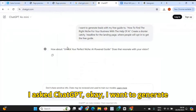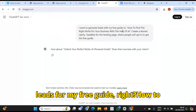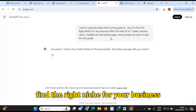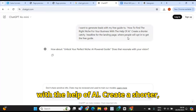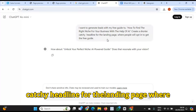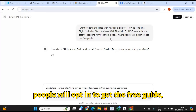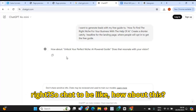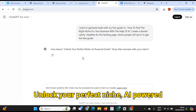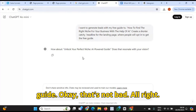So I asked ChatGPT: I want to generate leads for my free guide on how to find the right niche for your business with the help of AI. Create a shorter, catchy headline for the landing page where people will opt in to get the free guide. ChatGPT came back with: 'Unlock your perfect niche — AI-powered guide.' Okay, that's not bad.